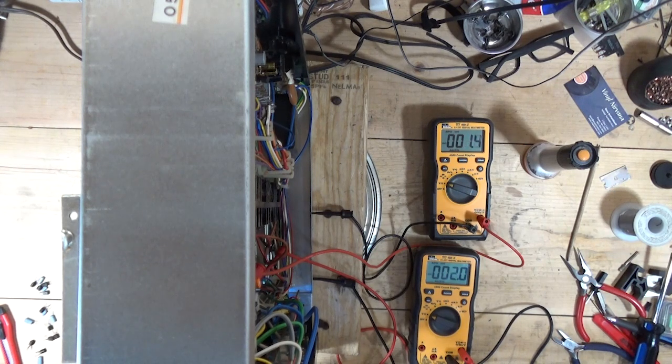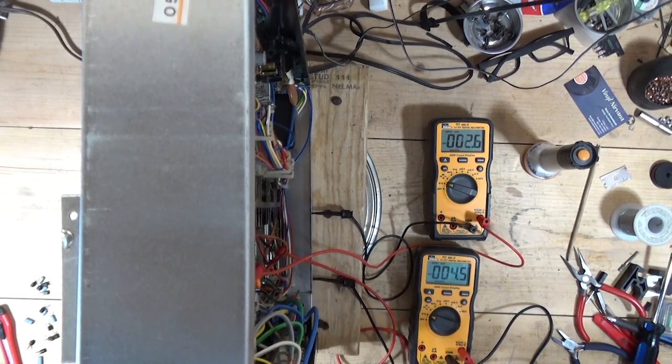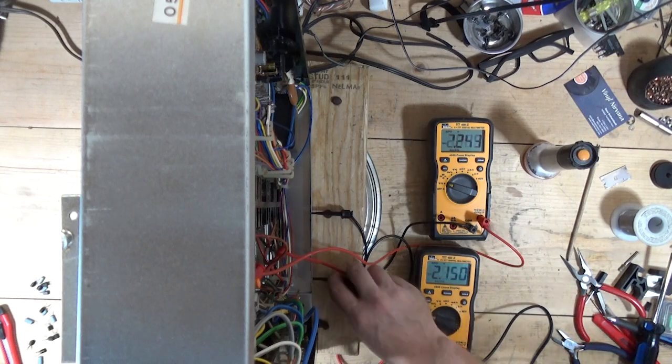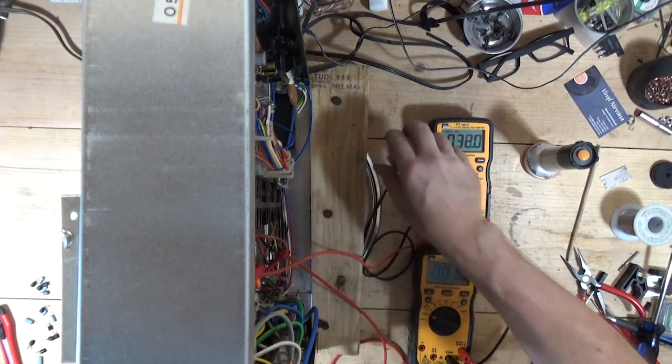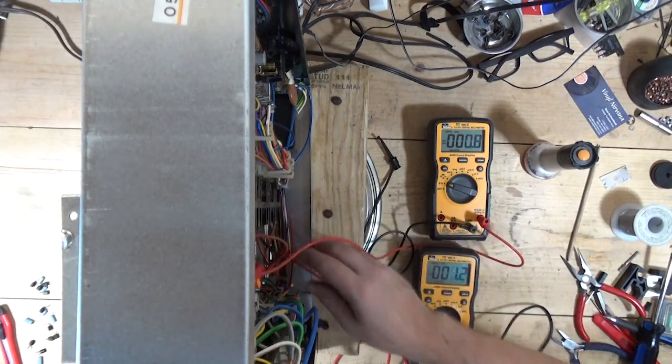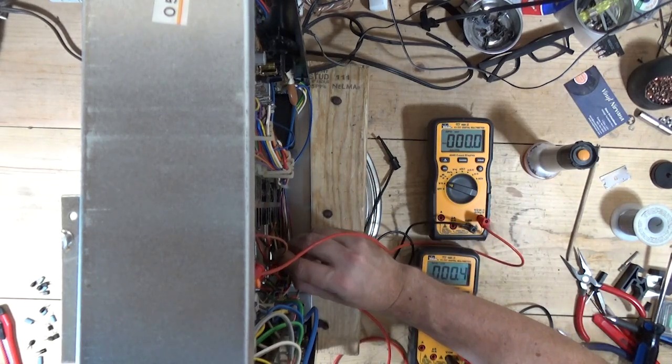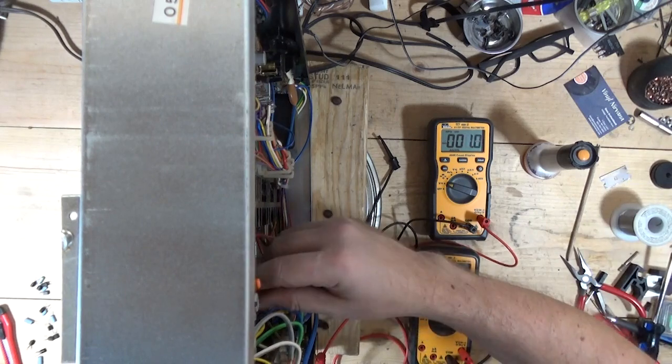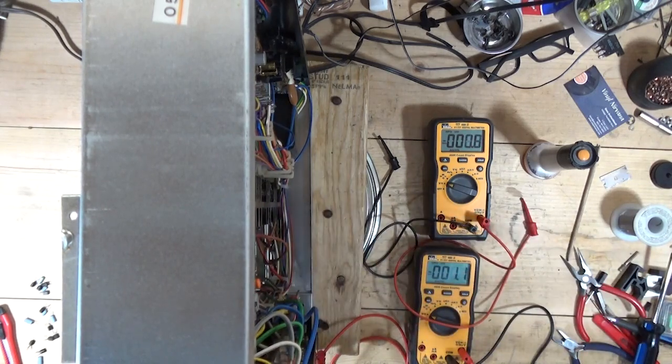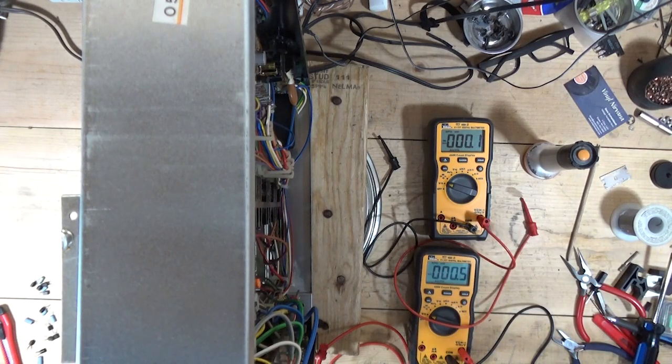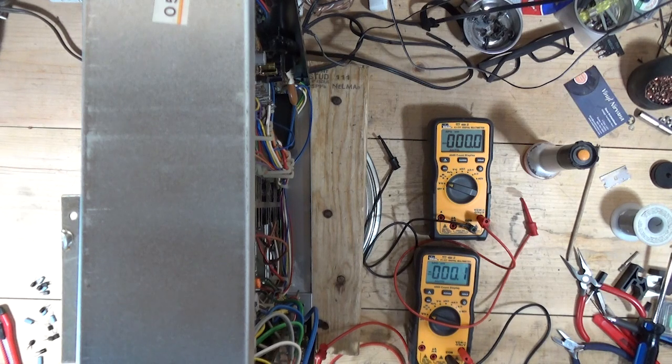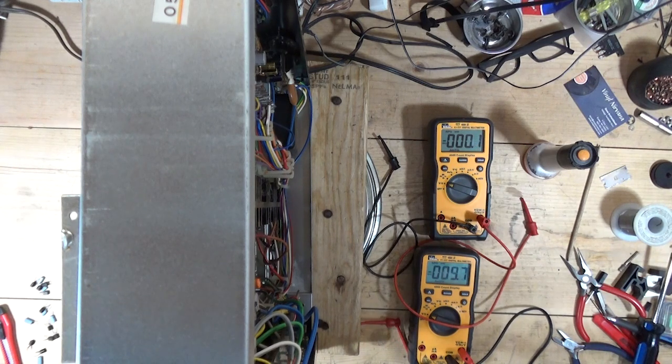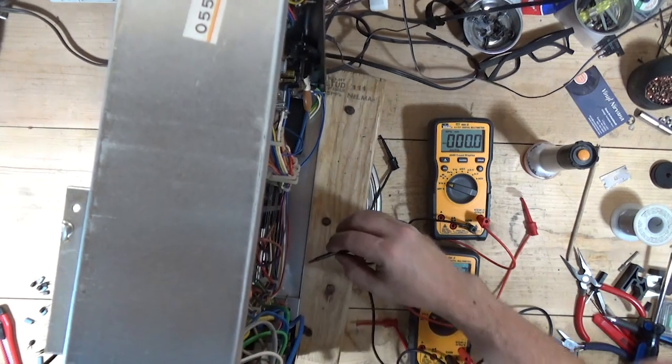So let's look at setting the bias adjustment now, or adjusting the bias I should say. So for bias adjustment, service manual says we're going to go between 1 and 2, and 18 and 19.